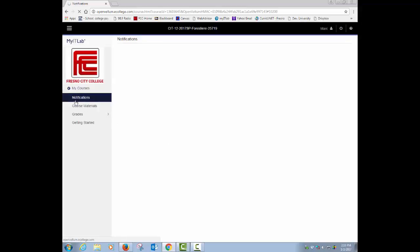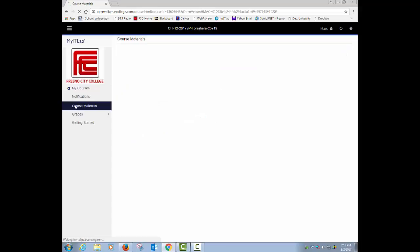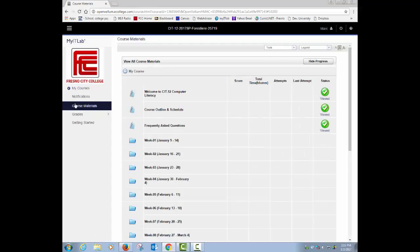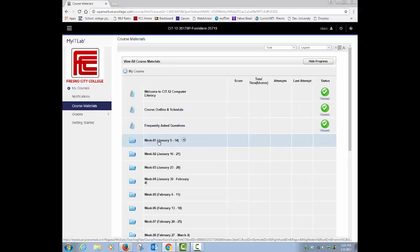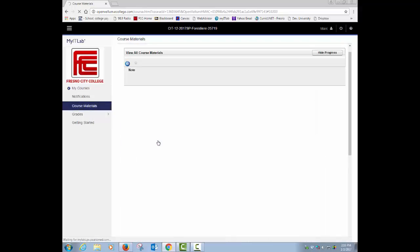I'm going to go ahead and go into course materials. Give it a second here for the screen to refresh. When you get into course materials, you should see your week one, January 9th to the 14th. Let me click on that week one.